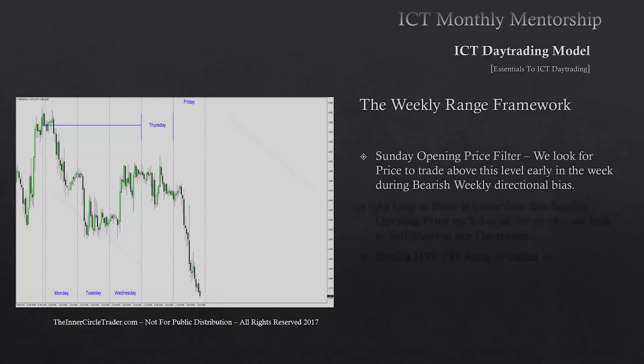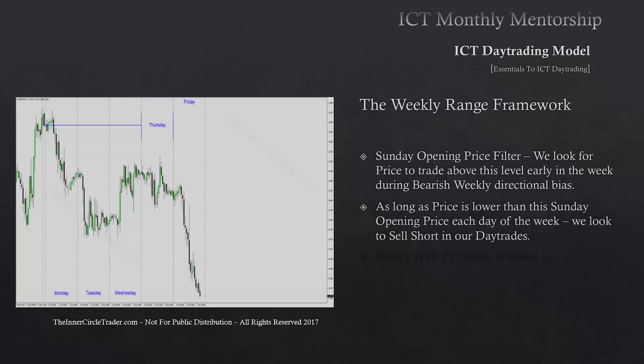The Sunday opening price filter: we look for price to trade above this level generally early in the week during a bearish weekly directional bias. We're expecting price to trade down away from a premium PD array. When we see the opening price and price starts to trade up Sunday going into Monday, trading above it, we're seeing a little bit of a Judas swing. Then throughout the rest of the week, as long as price is lower than the Sunday opening price each day, we look to sell short in all of our day trades.